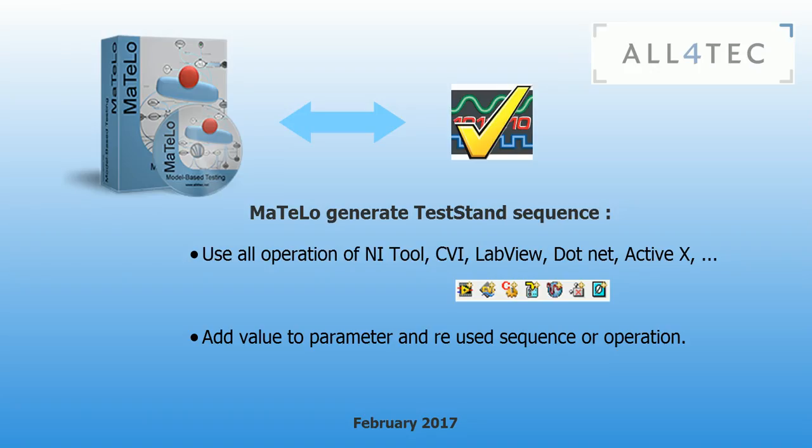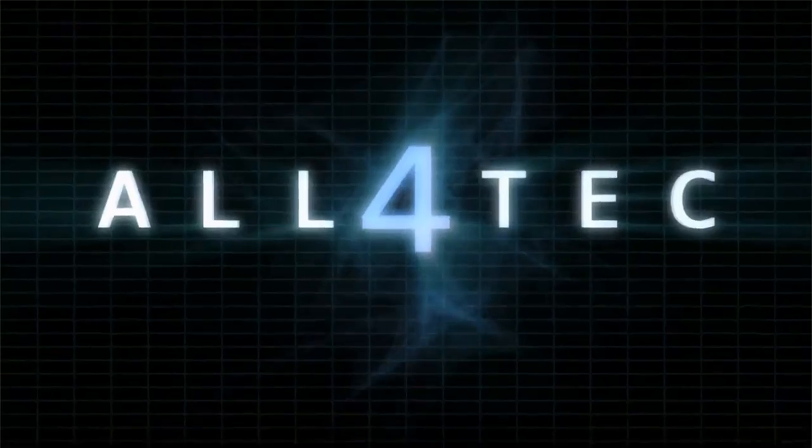In this video, we presented you the possibility to calculate your data with your Simulink model. Thank you.